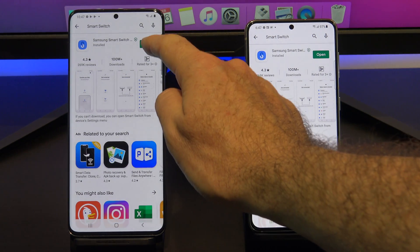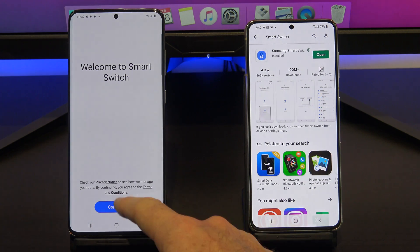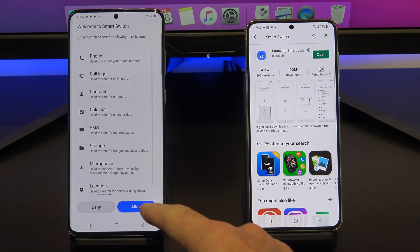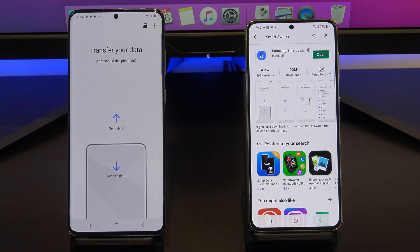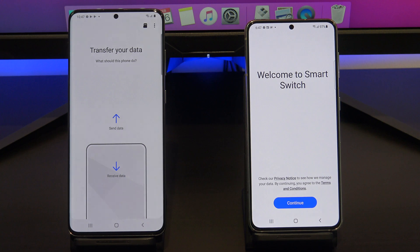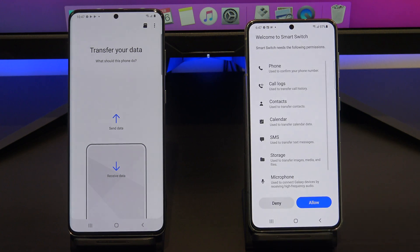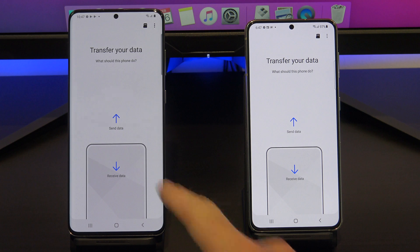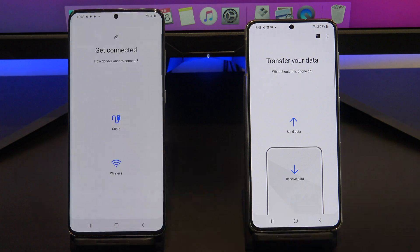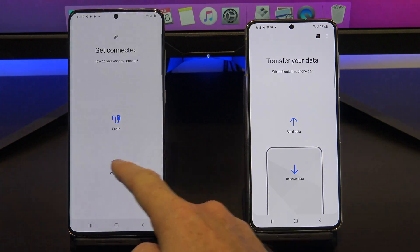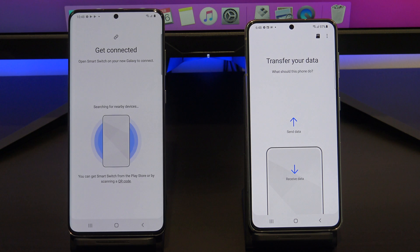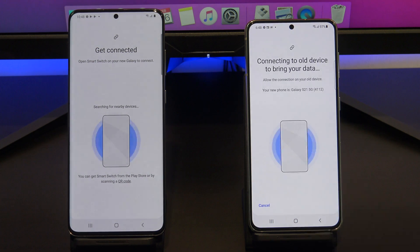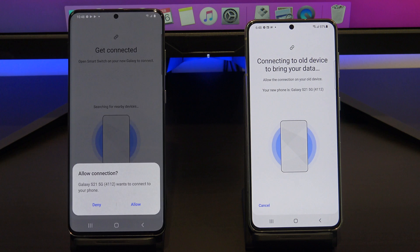On both phones, just tap Continue, and then Allow. Tap on Send Data from the phone that you want to transfer the data from. Make sure both phones are on the same Wi-Fi, and then tap Wireless. As you can see here, both phones have found each other, so just tap Allow if you get prompted.